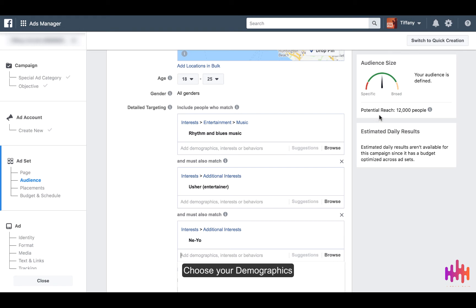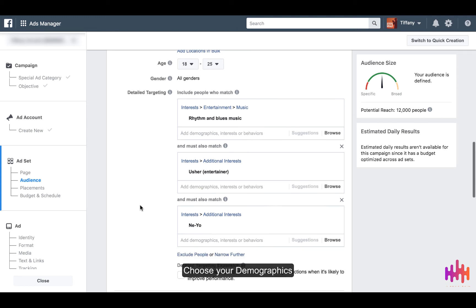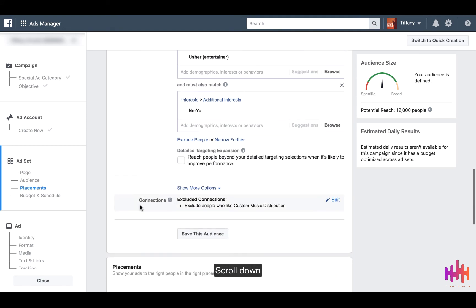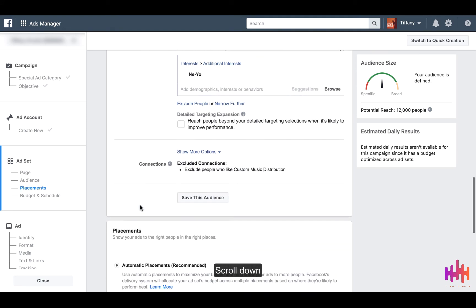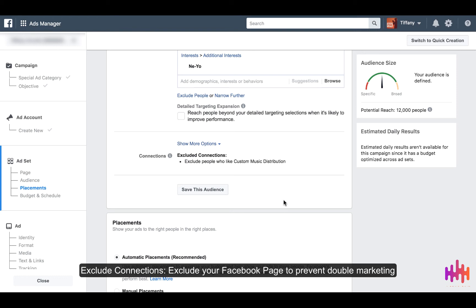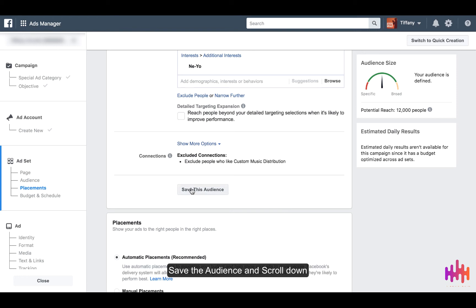If you want to narrow this down further, you can. We're going to scroll down and you see it says exclude people who already like your page. The reason why we do this is because we don't want to pay Facebook to target people who already like our page. We're trying to get new people to like the page and content. If you want, you can choose to save this audience. If not, scroll down.